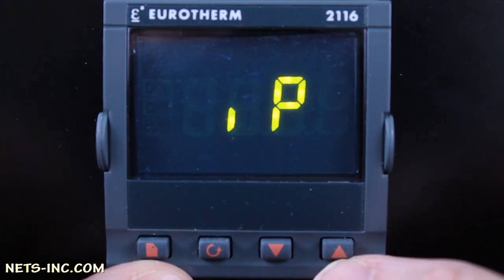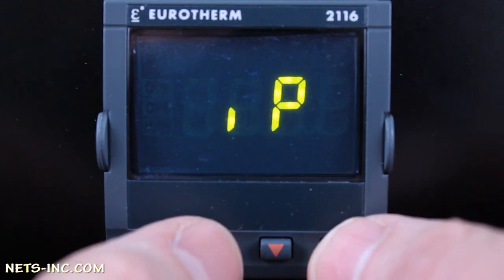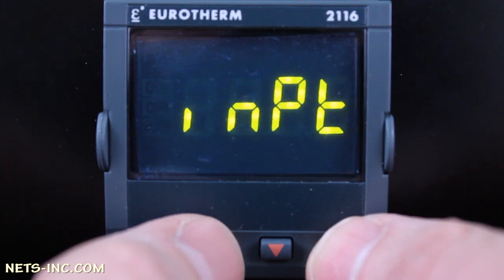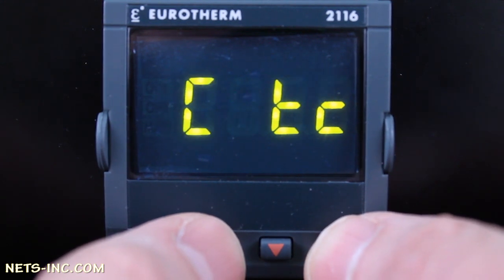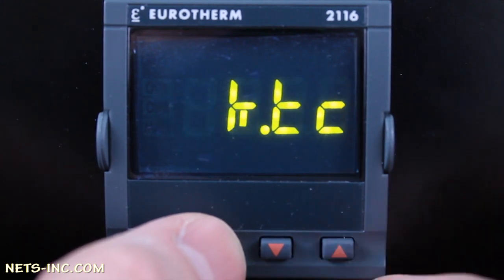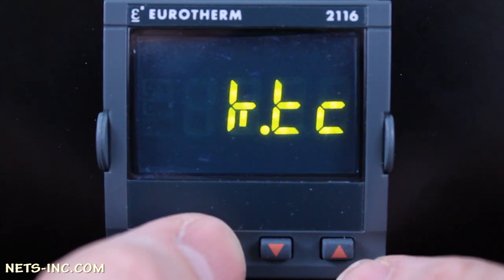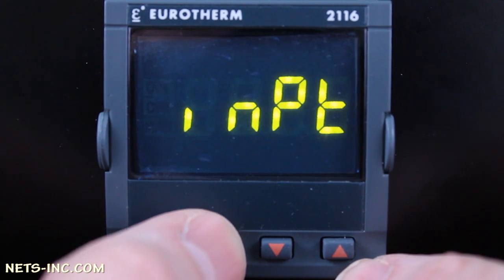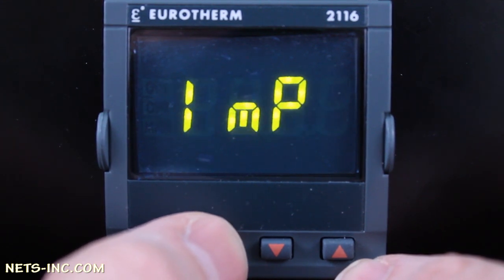Next, press the Page key once to advance to the IP list. This is where you set up the type of thermocouple input sensor you are using. For this example we will be using a type K thermocouple. Press the Scroll key once and the display will read INPT. Press the Up Arrow until the display reads K.TC. Press the Scroll key repeatedly until the display reads IP once again.